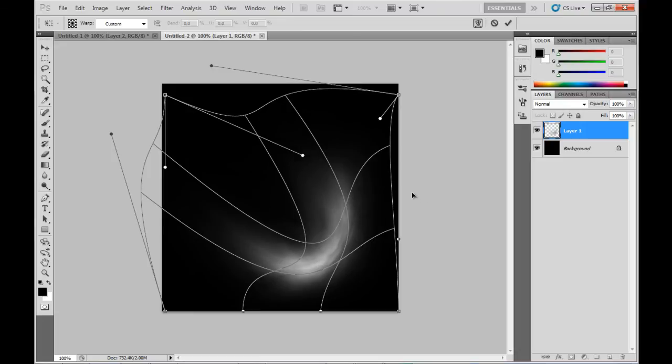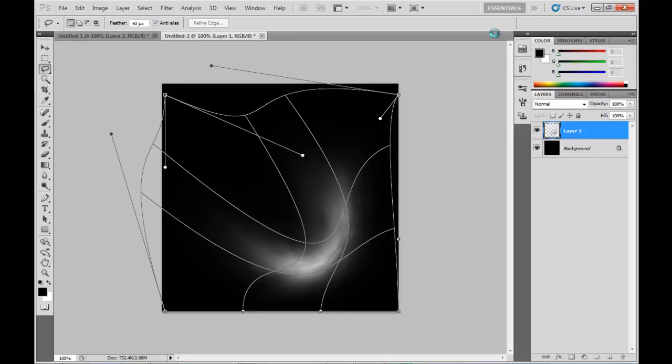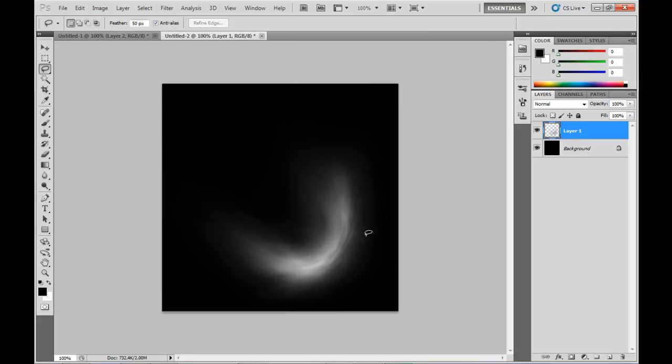Yeah, I'm happy with that. So that's ready for copying and pasting into a new project. Looks good, hey?